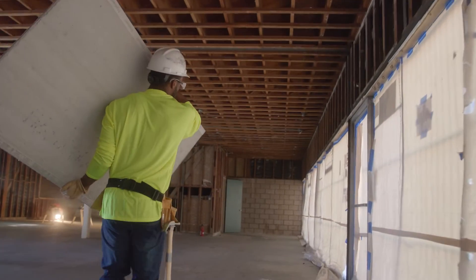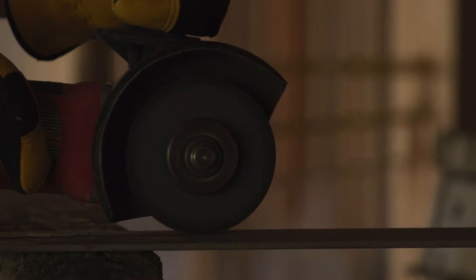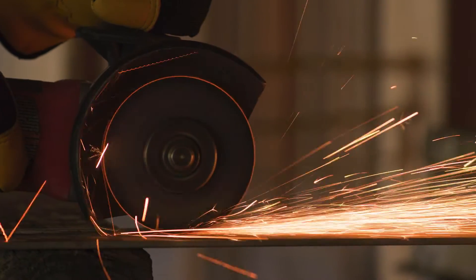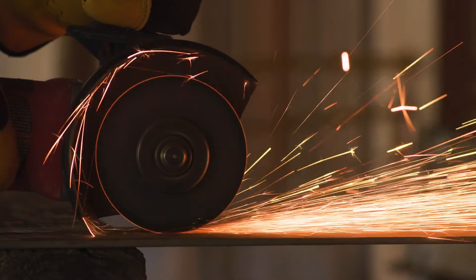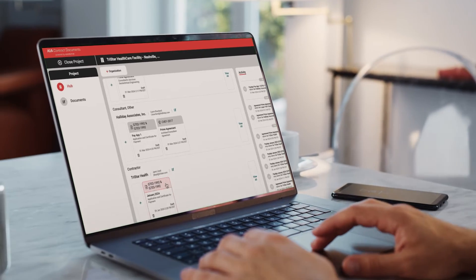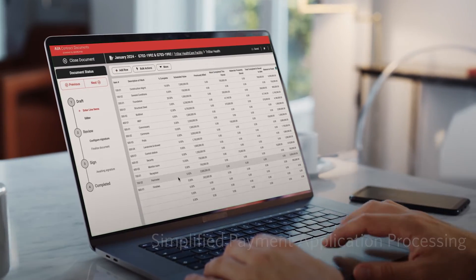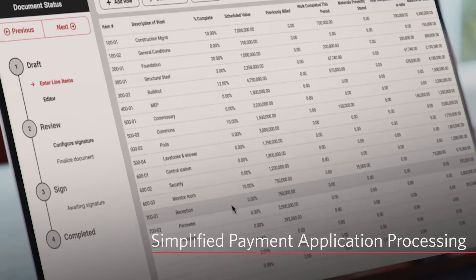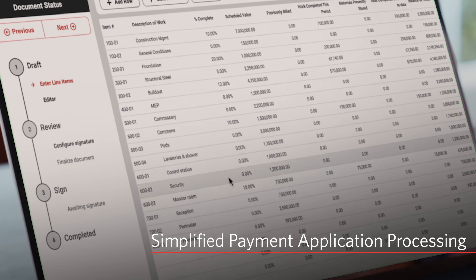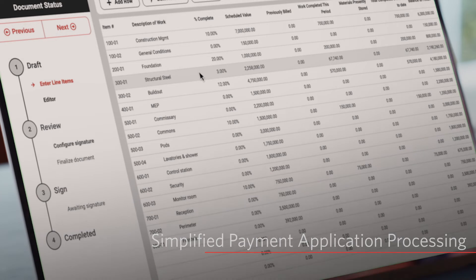Contractor-specific features like payment application processing are now simplified. With Katina, enjoy the ease of automatic calculations and continuation sheet integration for a fluid financial management process.